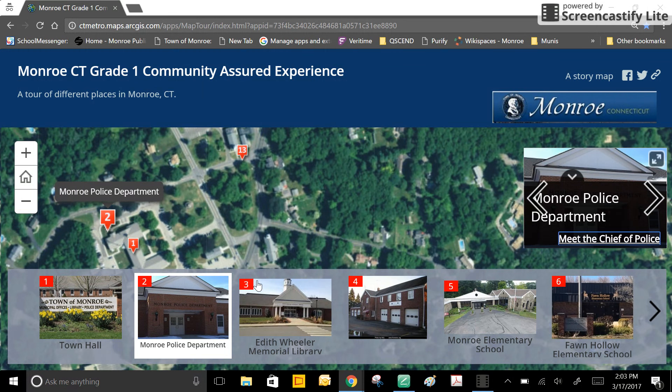Select a new picture and click on the link to learn more about a different place. Have fun exploring the different places in the town of Monroe.